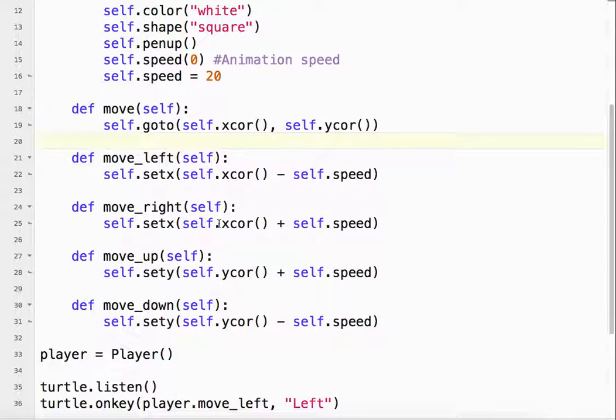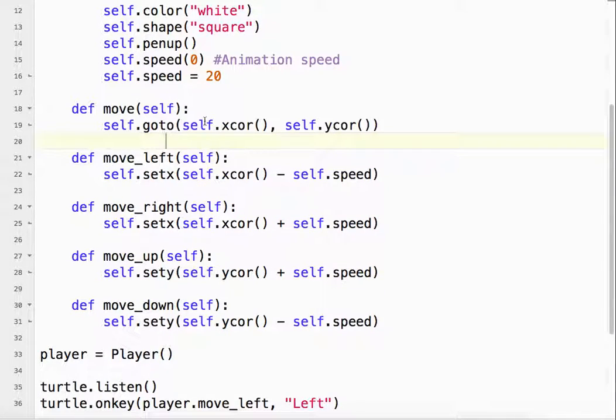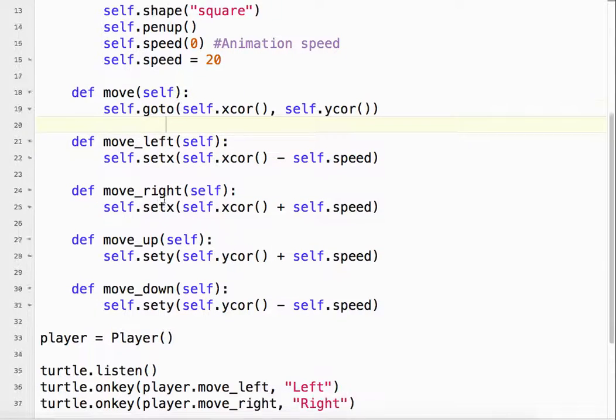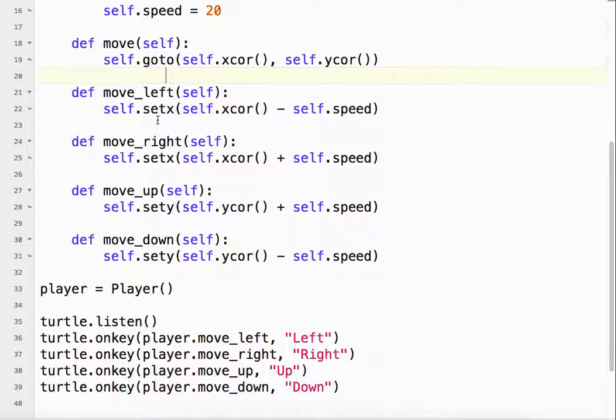And for the other ones, we do similar things. And then we actually move here. So we change the value, and then we move. Actually, it might move here too. I'm not 100% sure, but actually it probably does.